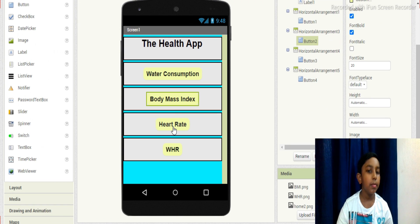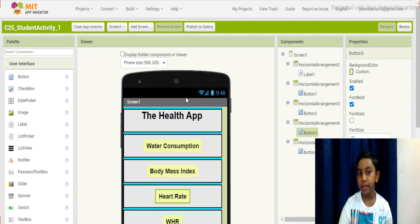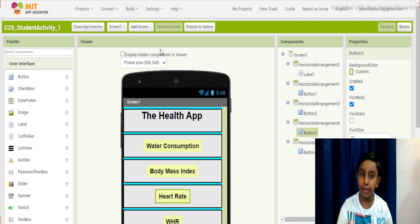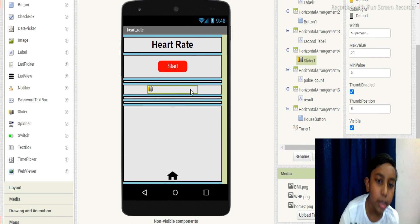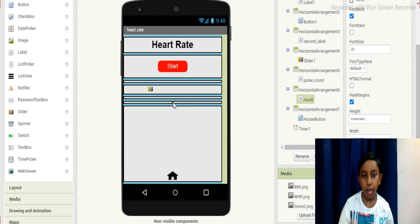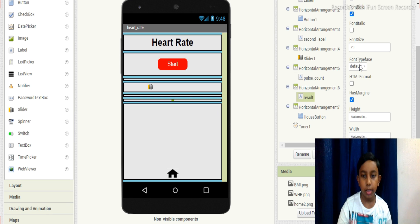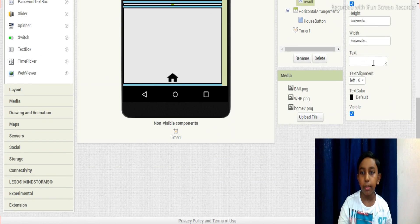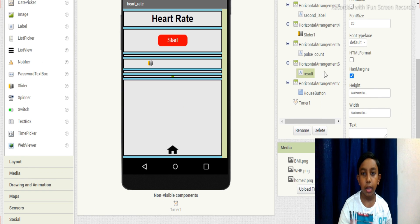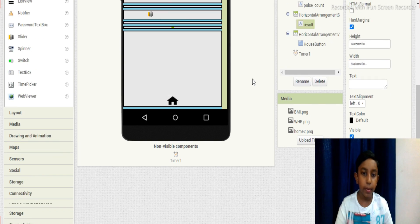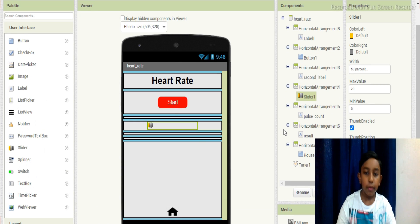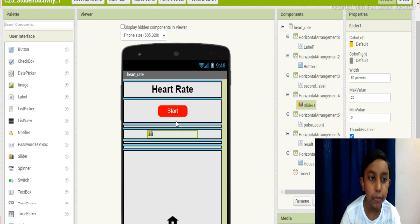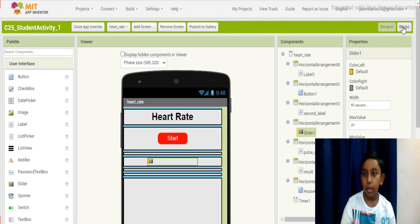Next is the heart rate. This one will have a little more coding. Before that, let's see the design. I'll rename it to heart rate. This one is a simple design but it also has an empty label with empty text. There's a button, a heart rate display, and also a slider — this slider is new for us in MIT App Inventor. Let's see the code.